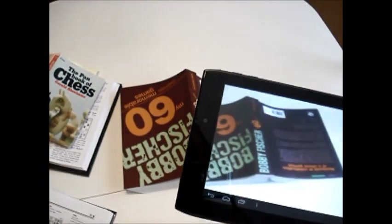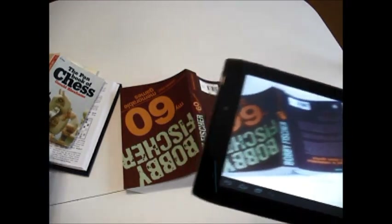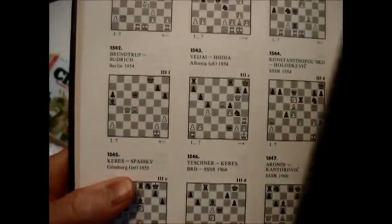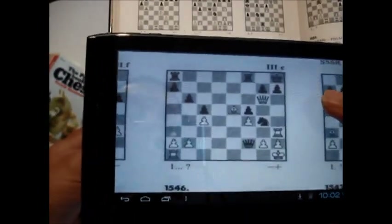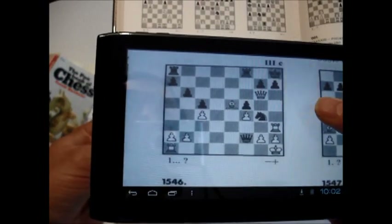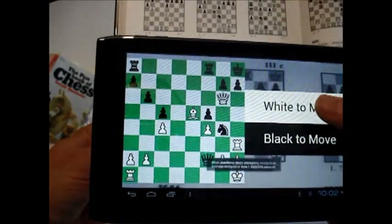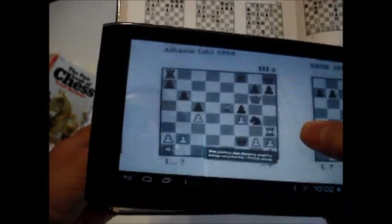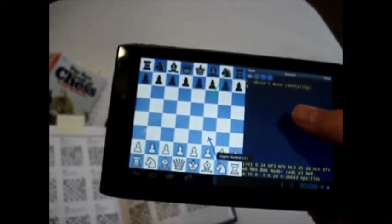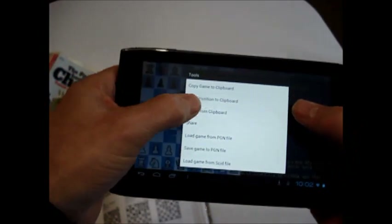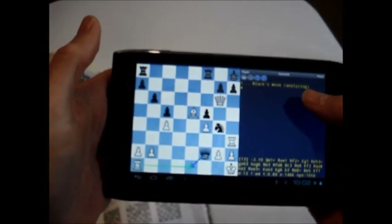The next example is from an informative book of combinations. Again I put the figure in front of the camera and I touch the screen to start the recognition process. This time I hold down 'black to move' which invokes the Droidfish analysis program directly. Then I paste the recognized figure which is in the clipboard. The program has found the correct move to solve the tactical problem, which is QE1.